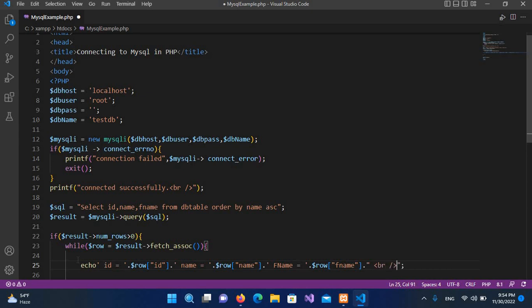And here I'll use the br tag to show the next record on a new line. So I'll control exit.